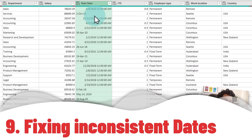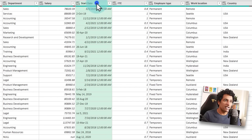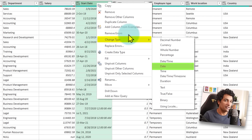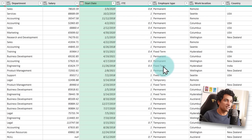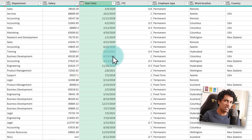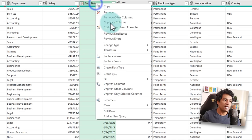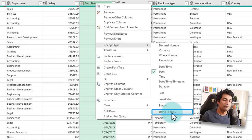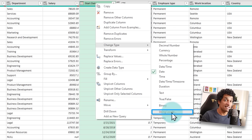The next problem in Power Query is the start date column, which has serious inconsistency — these kinds of datasets are very common in corporate situations. To fix this, right-click on the start date column and try Change Type to Date. That seemed to fix the problem with no errors. But if your dates have a more complicated nature, you can use right-click > Change Type > Using Locale, especially if you have dates from a different geography where the date formatting is seriously different.